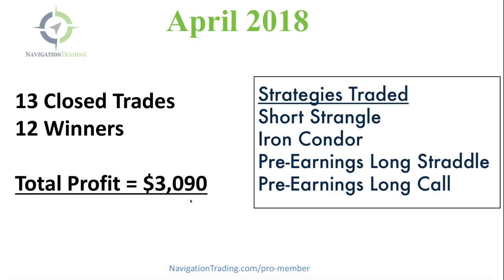So right now continues to be the best time to be trading these strategies. Implied volatility is relatively high in a lot of different symbols. So continue to see great opportunities.